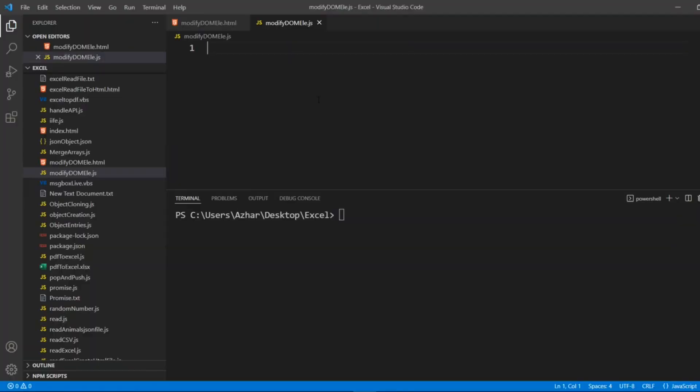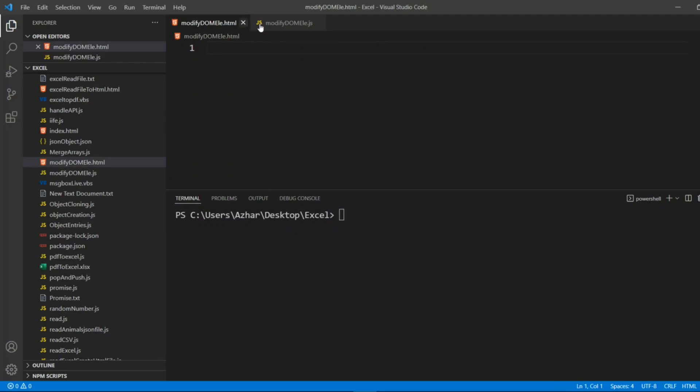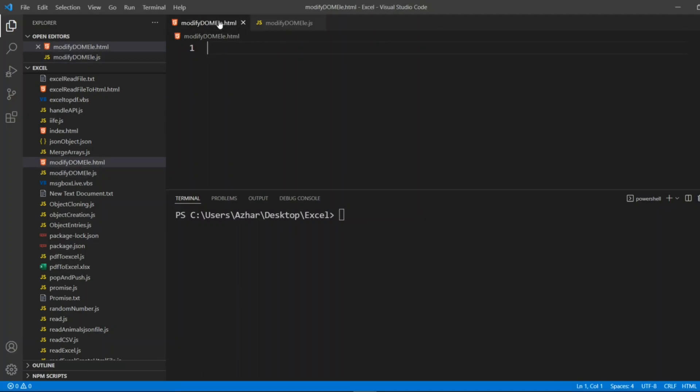So now let us come back to the video. As you can see on the screen, I have created two files: modifyDOM_ELA.HTML and modifyDOM_ELA.JS. Why do you want to modify an element of HTML element or any website element during runtime?